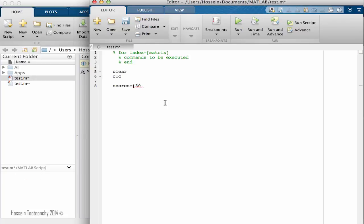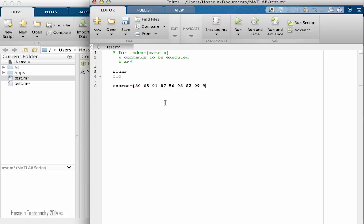So let's go 30, 65, 91, 87, 56, 93, 82, 99, and 90. So this is our score.